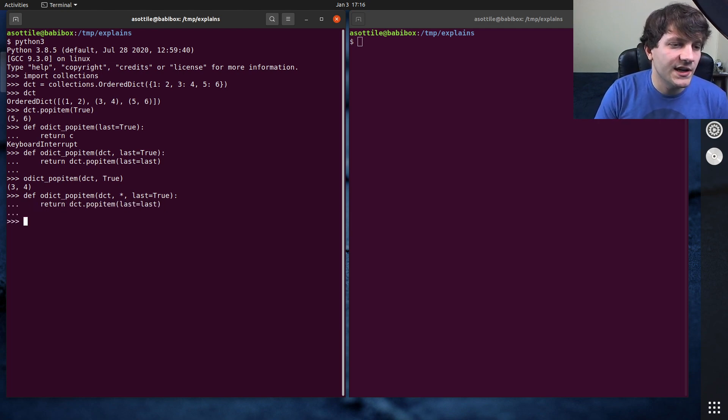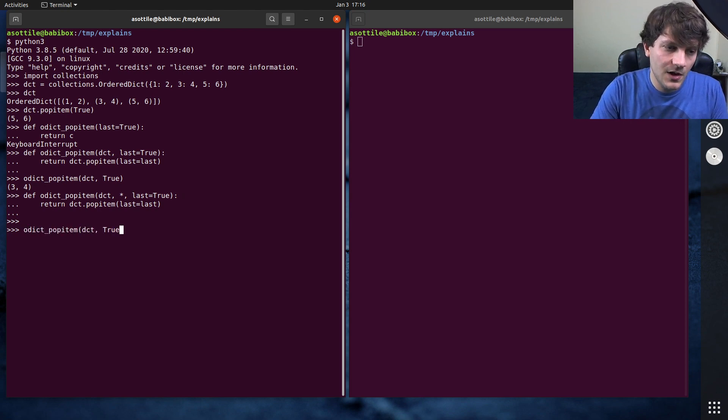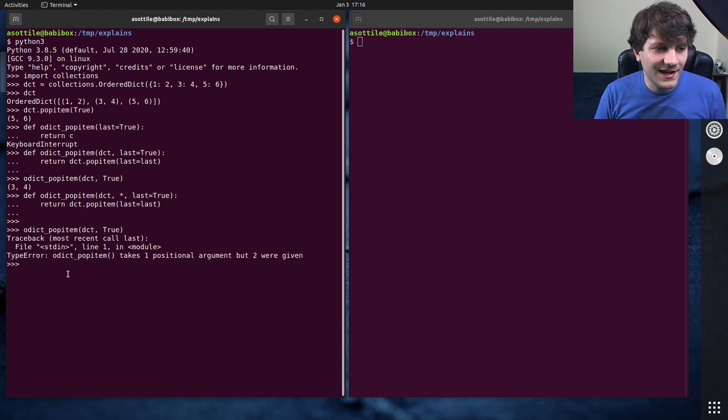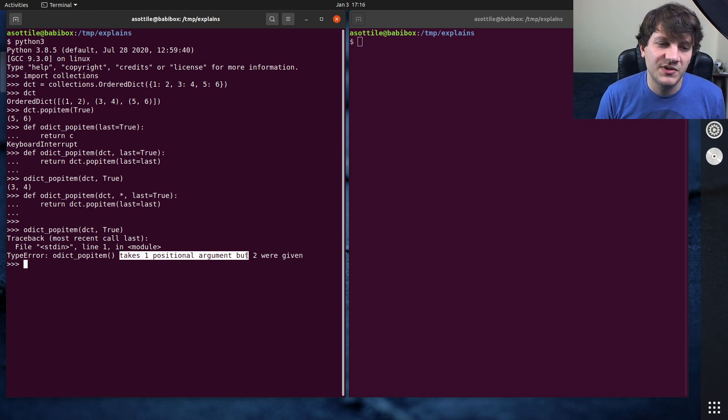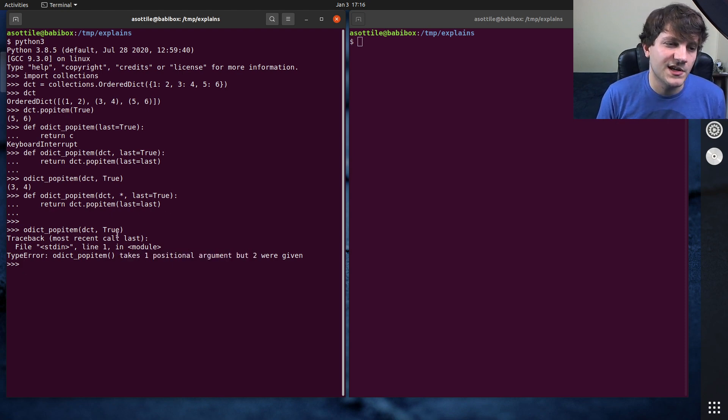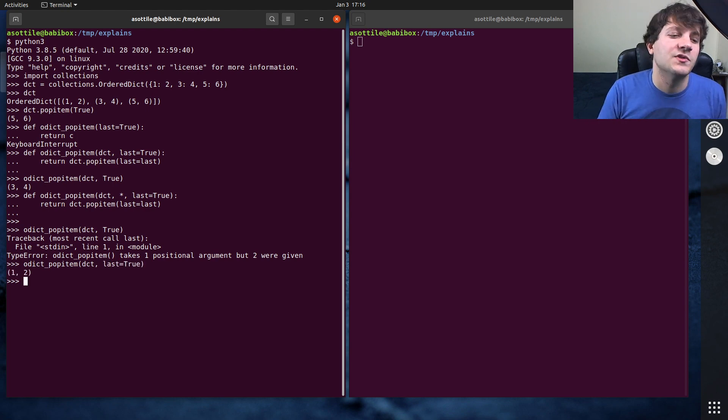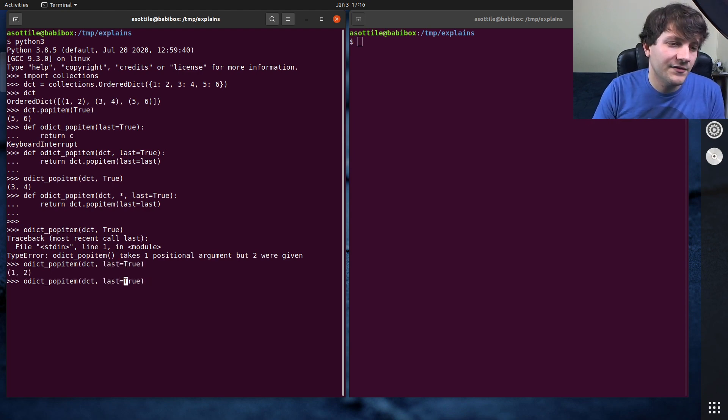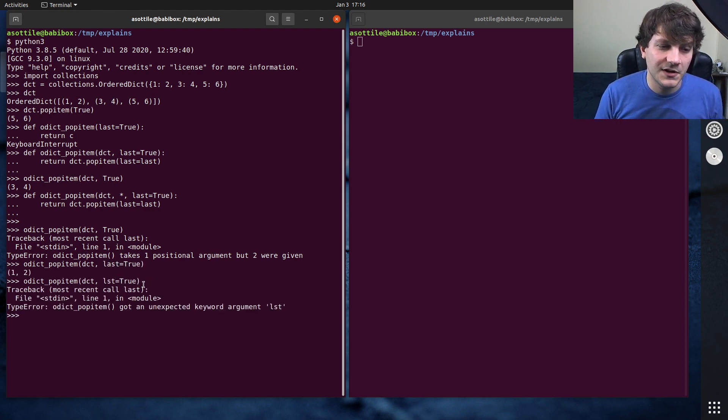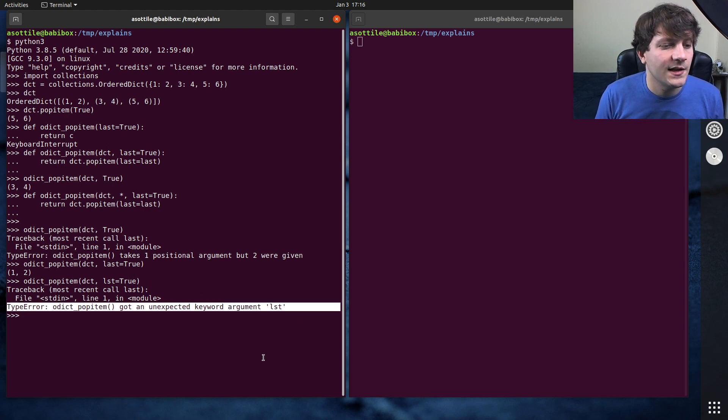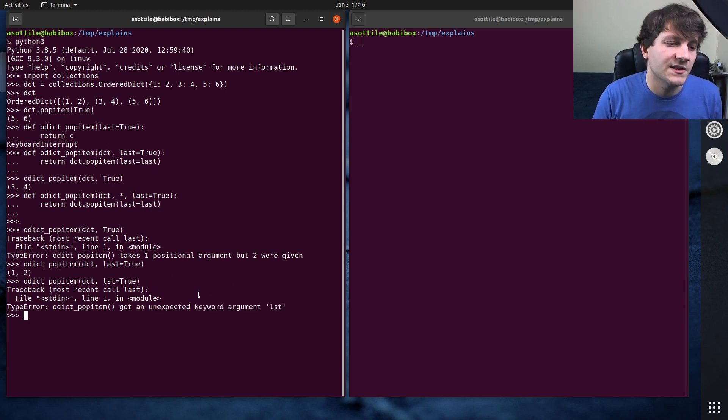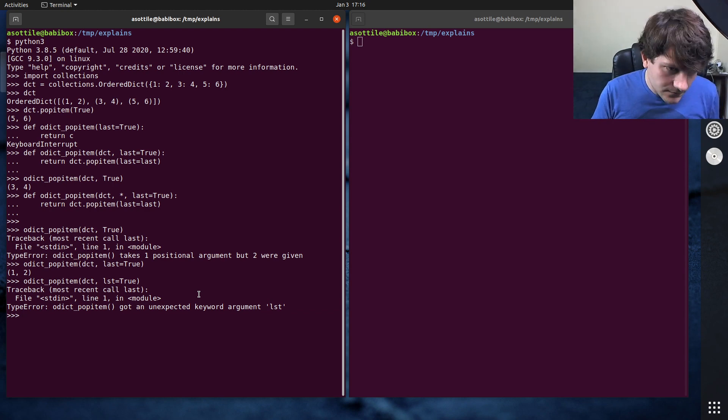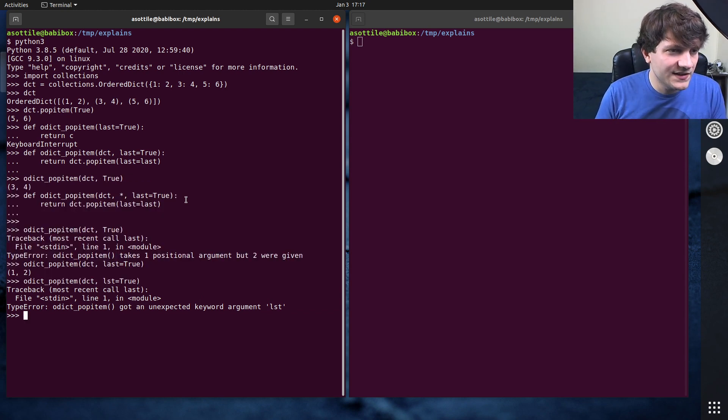And if we use the same function now, if we were to call odict pop item dct true, we'll actually get a type error here saying that it only takes one positional argument, not the two that you gave here. And this forces the programmer to say last equals true. And in fact, if we say some other thing that's not last, you'll get an error here saying that you used an unexpected keyword argument. So that's one way to fix this.